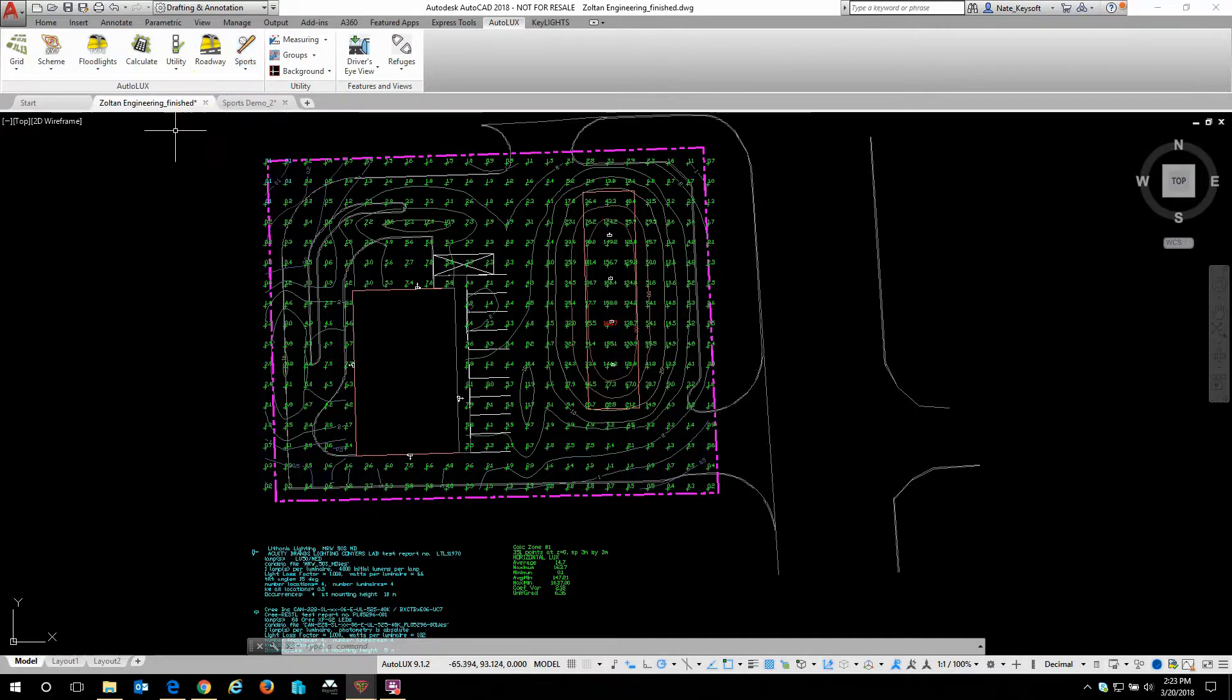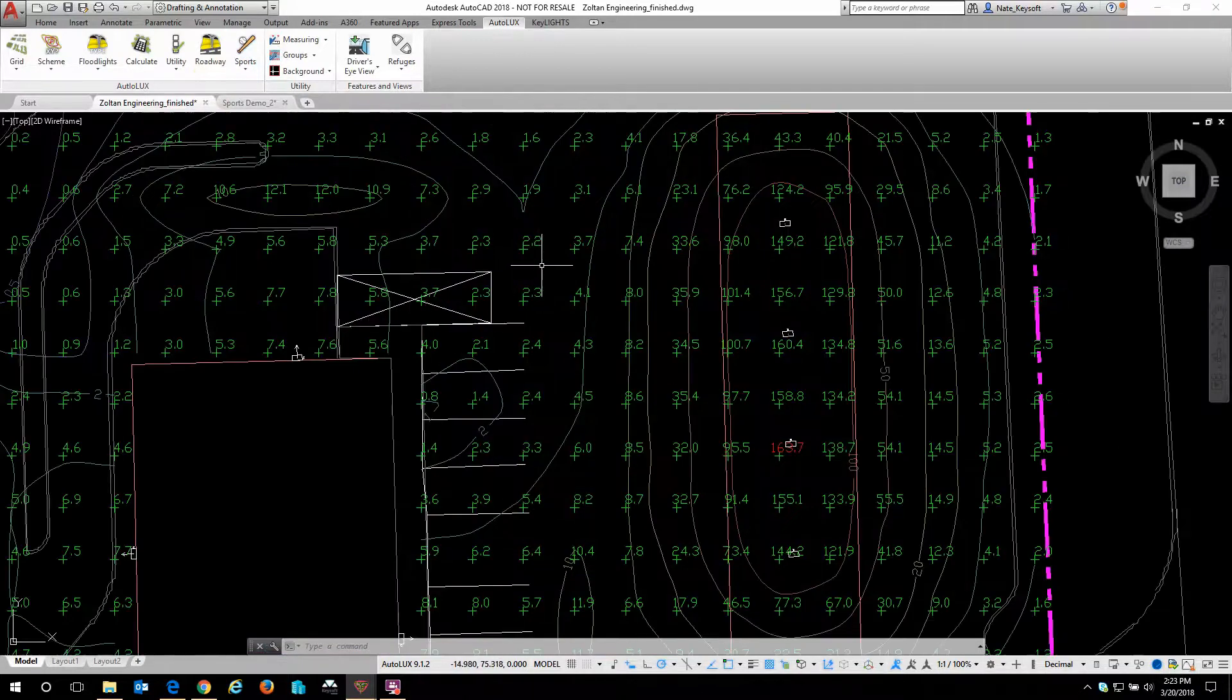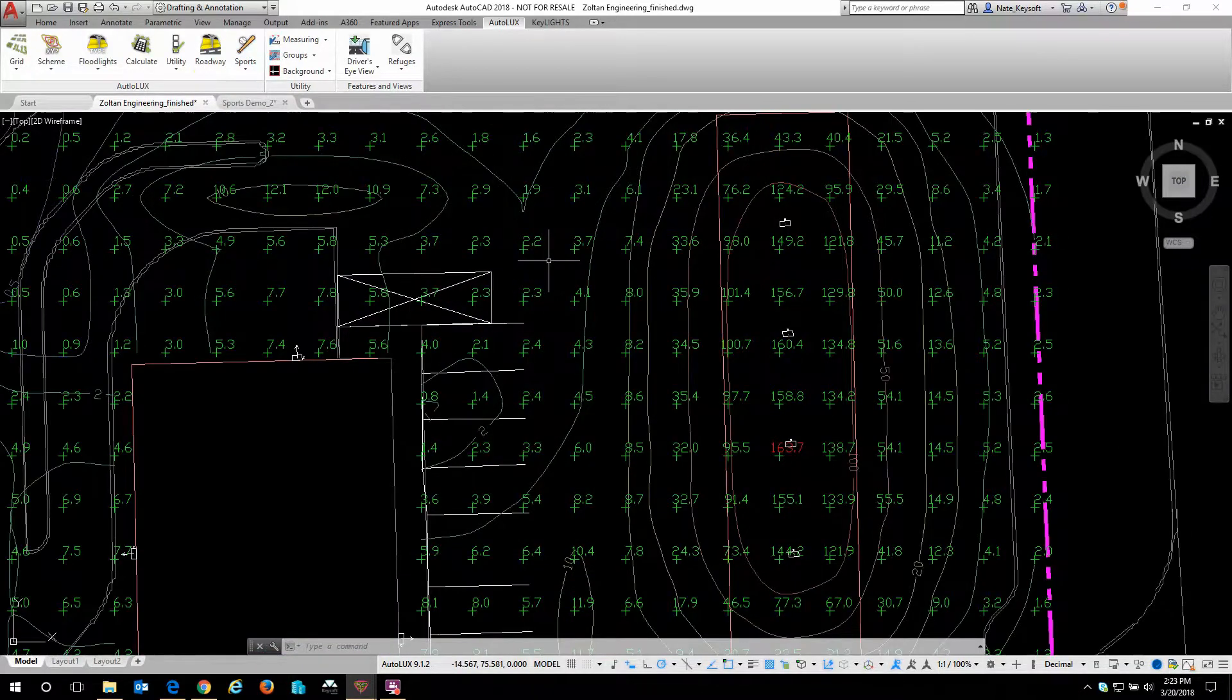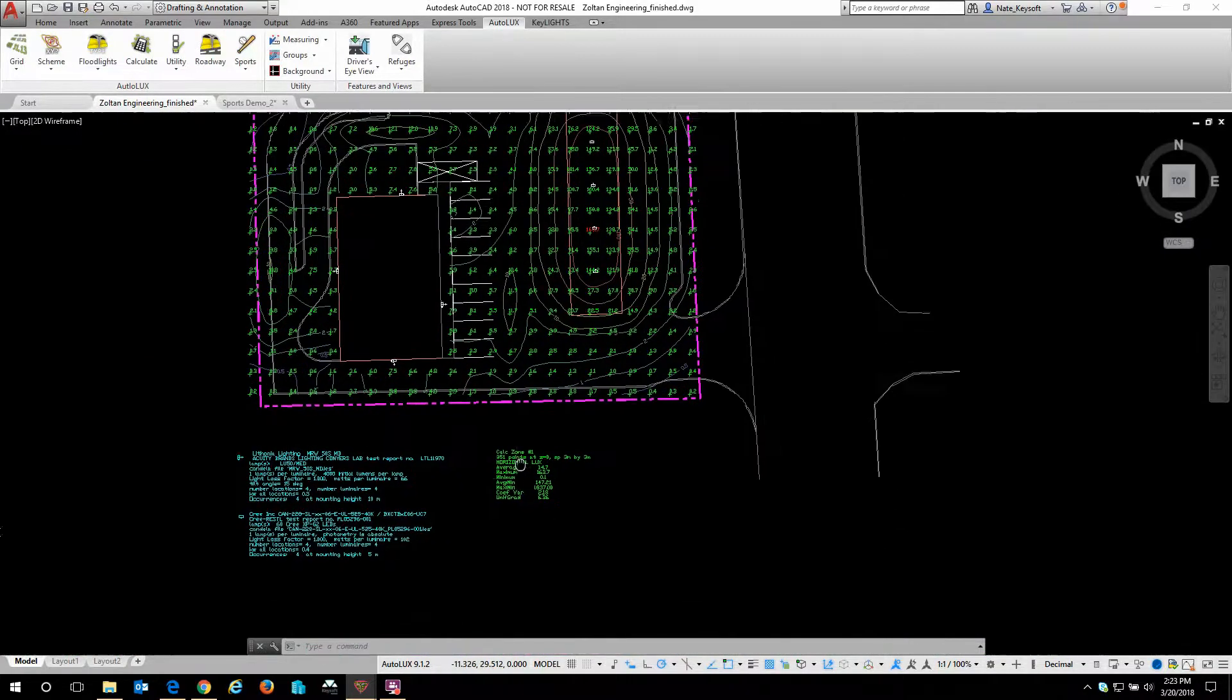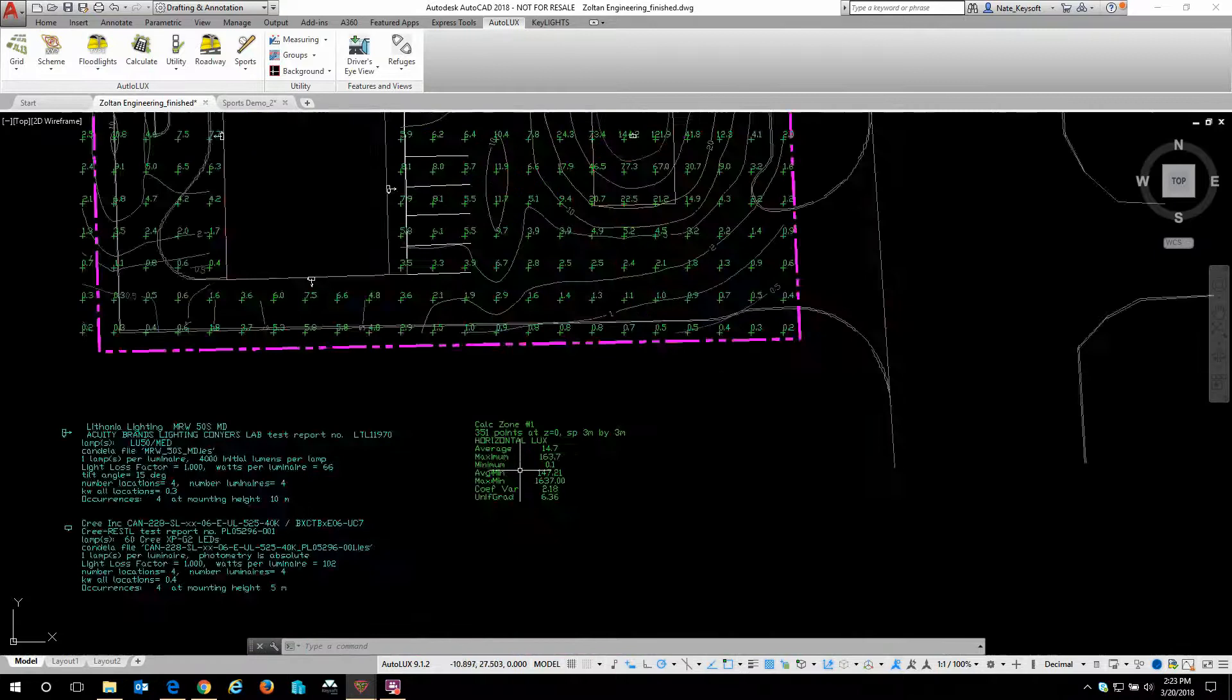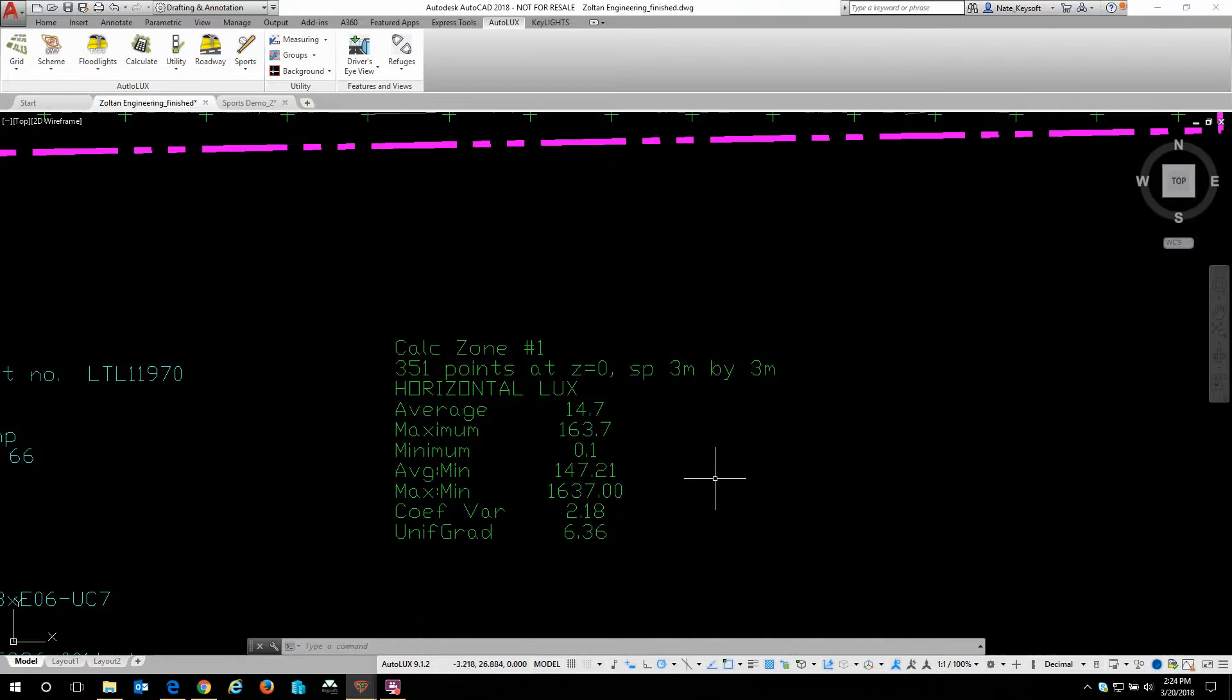If you look at my drawing on screen, we can see the components in action. We have our green grid points that are simply calculating the illuminance of the ground plane. We have calculations based on those grid points here, showing maximums, minimums, some ratios that are commonly needed for permitting and approval.